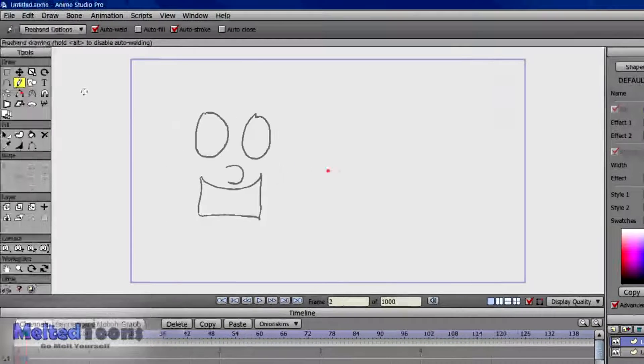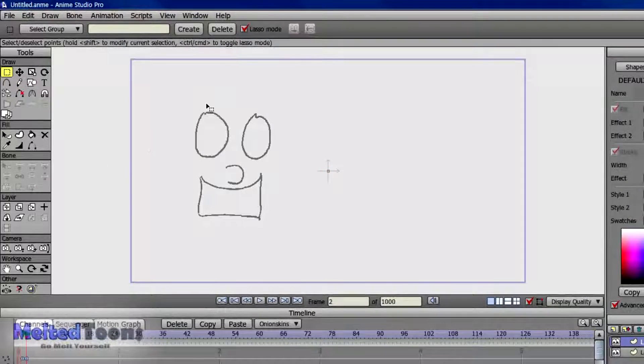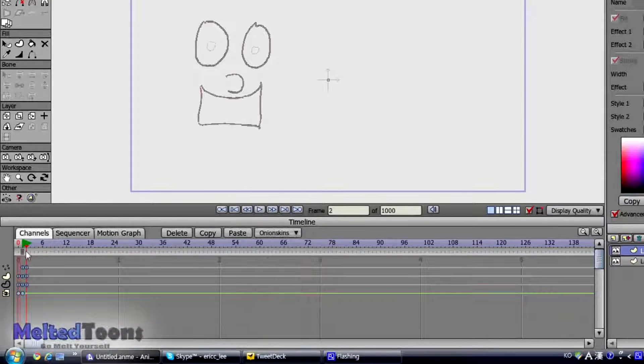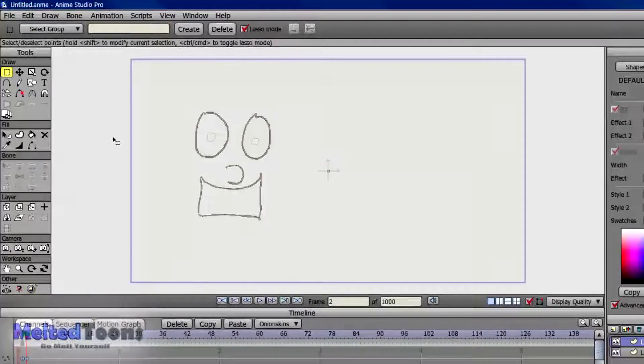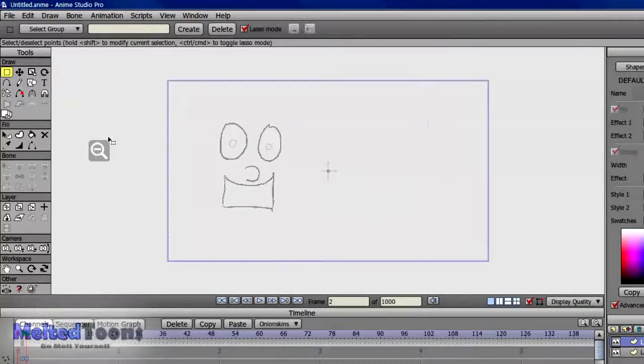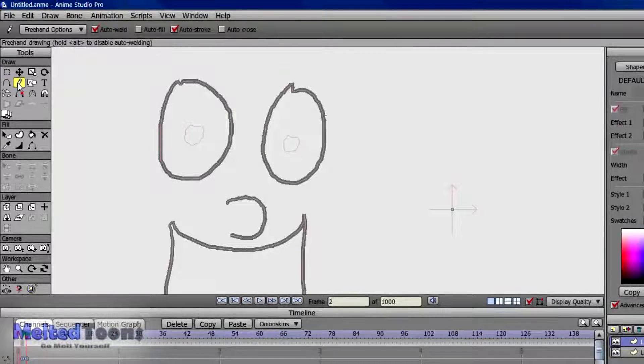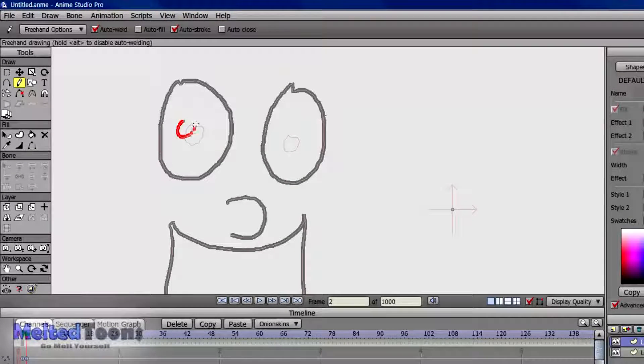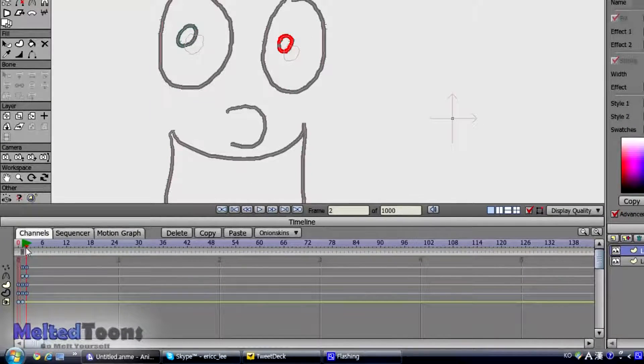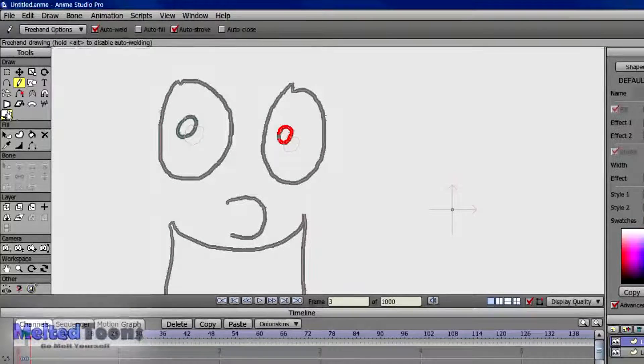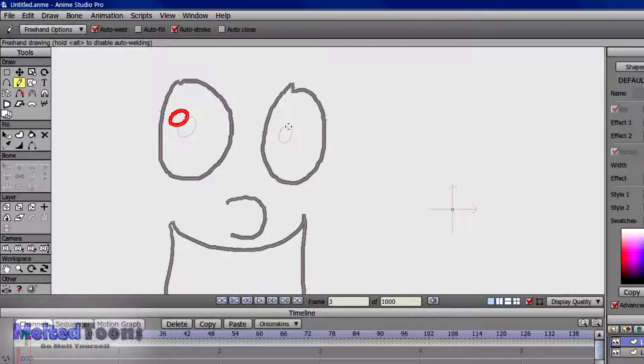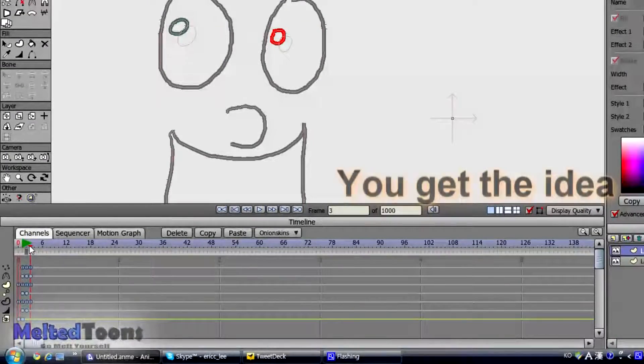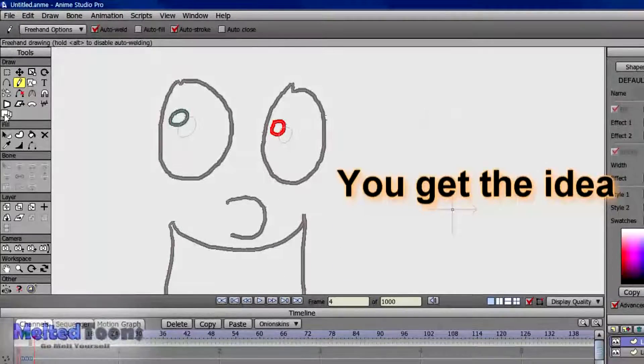It's just a vector thing. So we're going to enable Onion Skins. And we're going to zoom in a bit. And we're going to draw the second pupil. Pick it up. Go to the next frame. Click on the script. Go to the next frame. Click on the script.